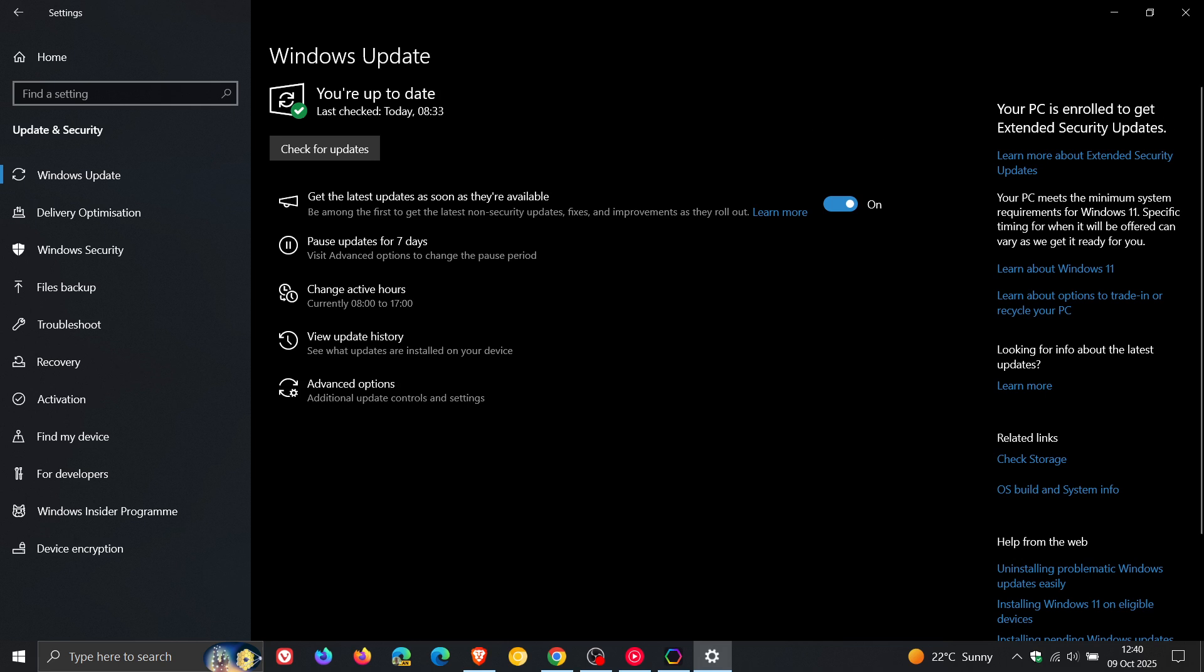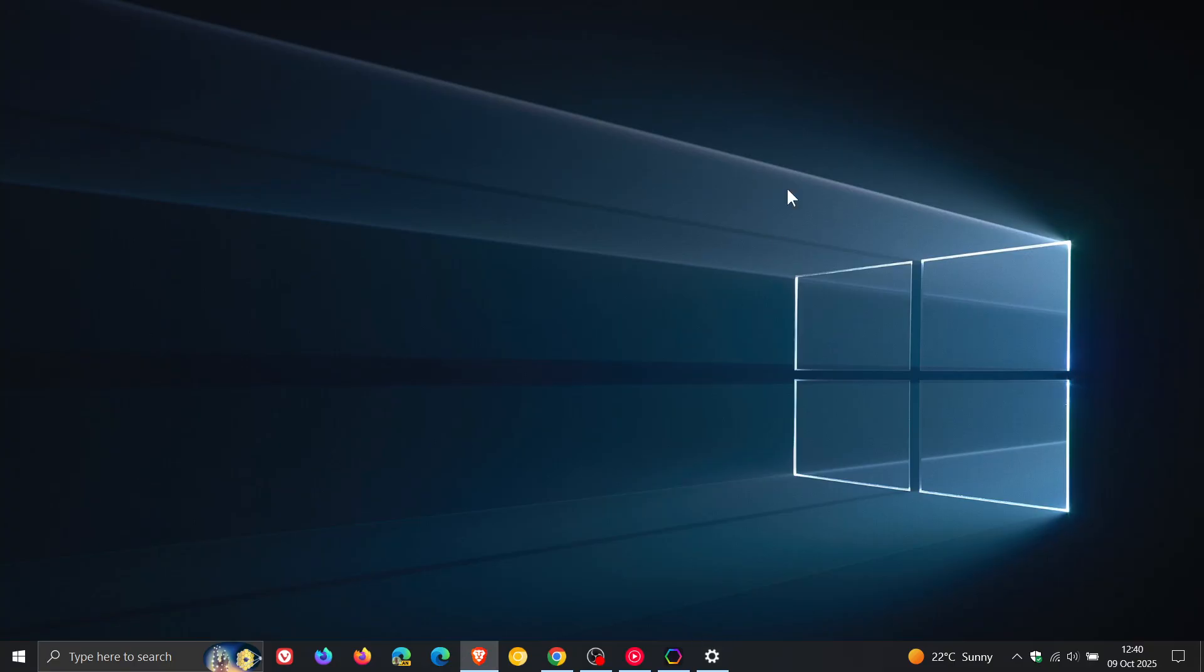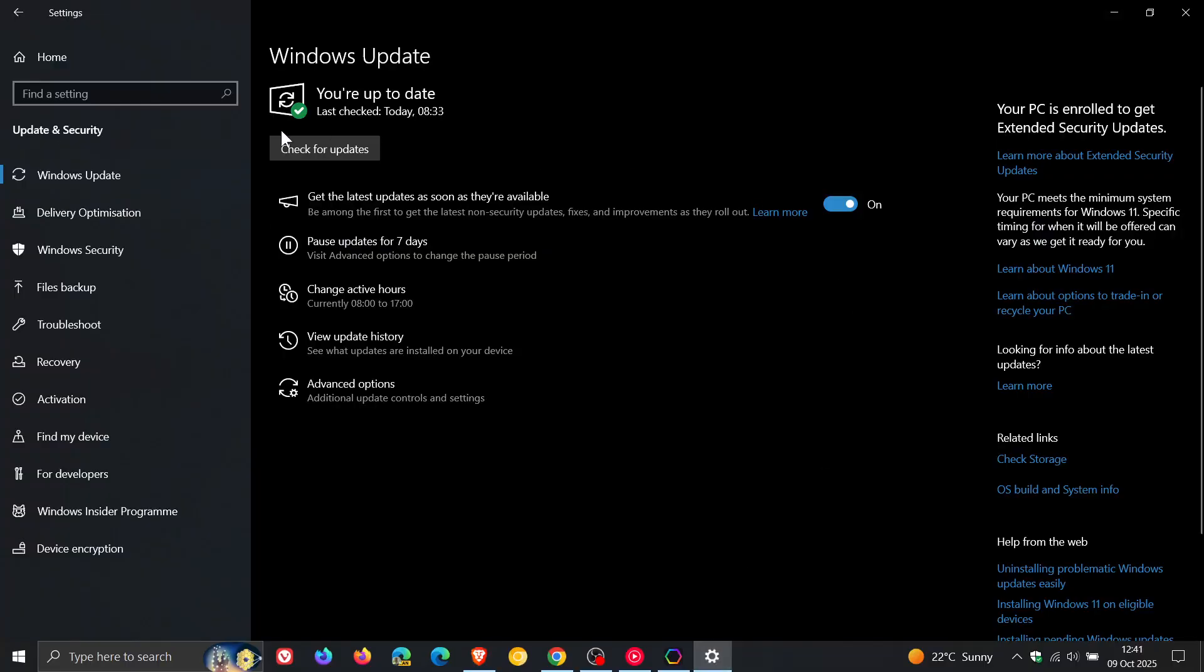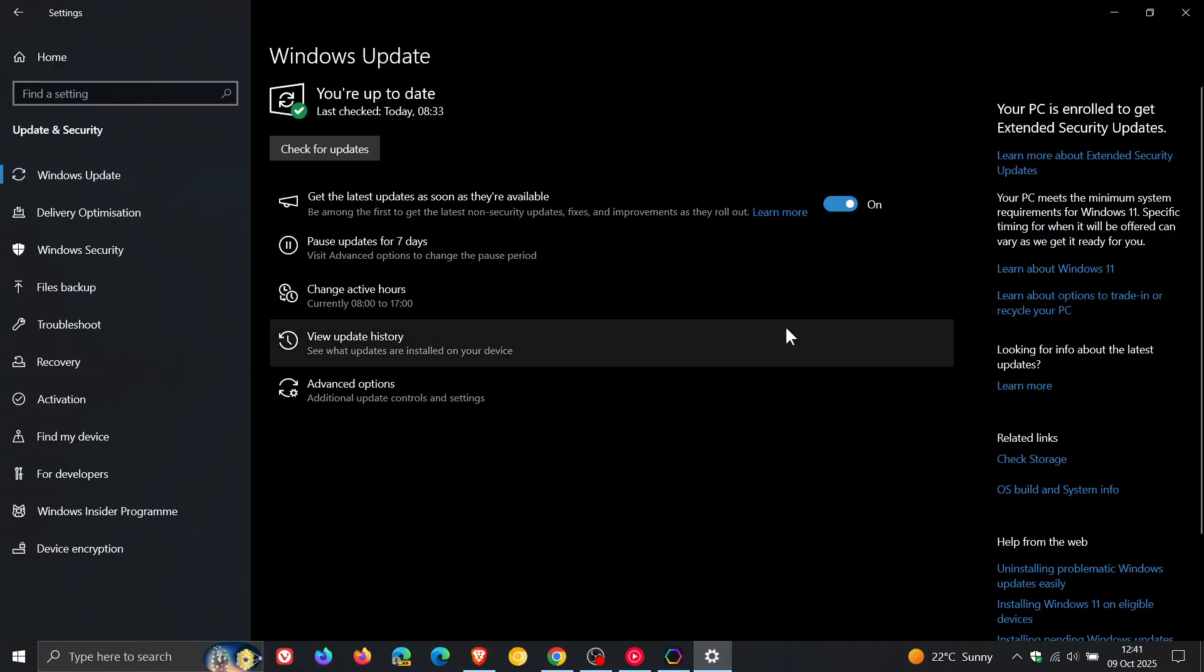And then, of course, you can upgrade to Windows 11 for free if your PC meets the hardware requirements to be upgraded to Windows 11. And that will appear as a feature update on your Windows Update page, as you may well know.